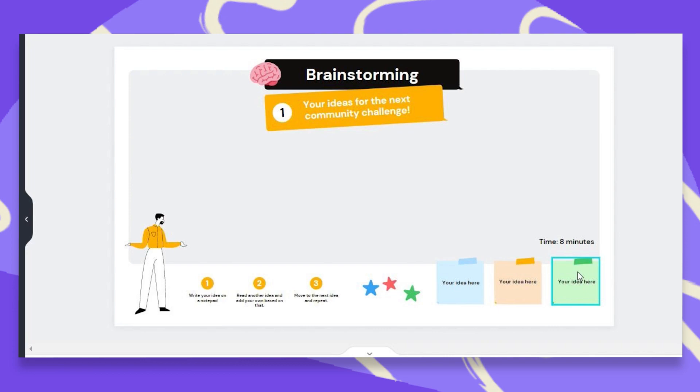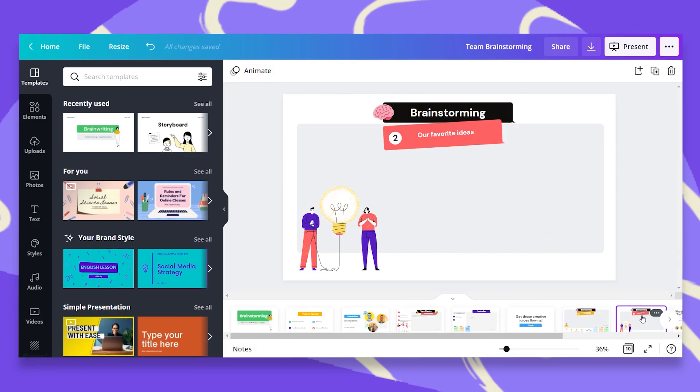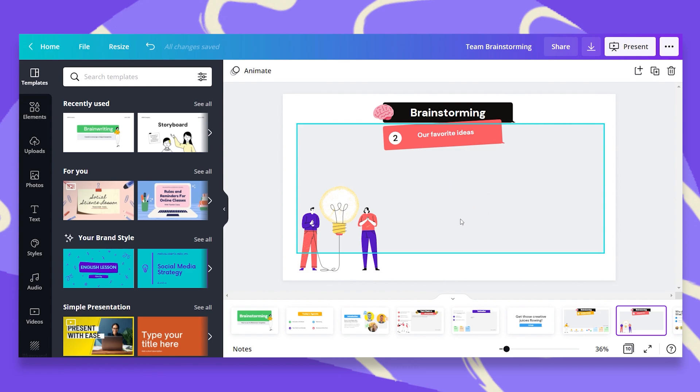Once we're done, we can add stars to the ideas we like when eventually we'll see which idea got the most votes. Here I will copy and paste the ideas with the highest votes so we can focus on what we highlighted as most popular.